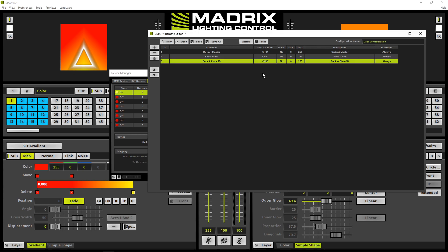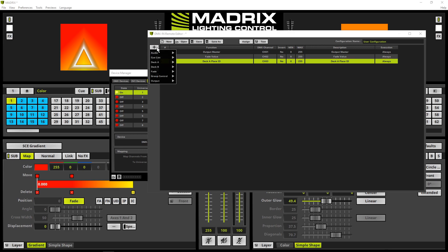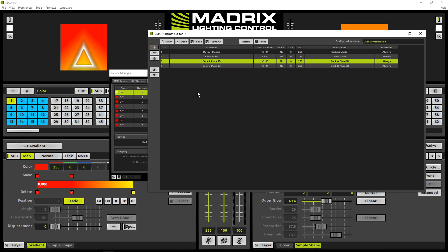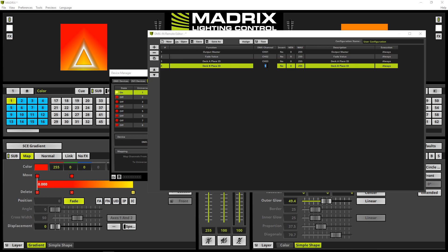And we can add the last function for this task which is responsible for the place ID of deck B. So we click plus deck B place ID and change the DMX input channel to number 4.